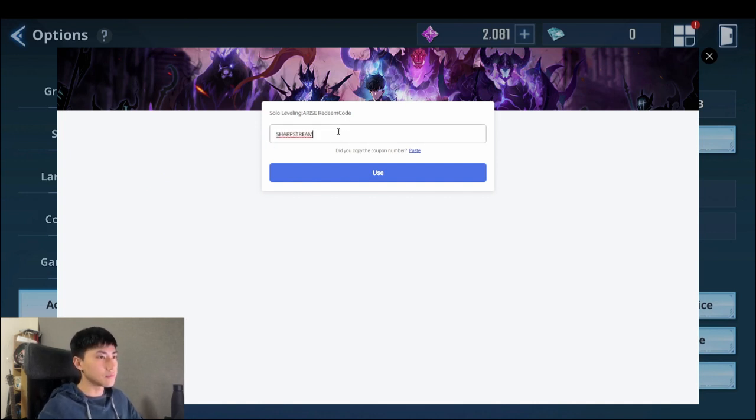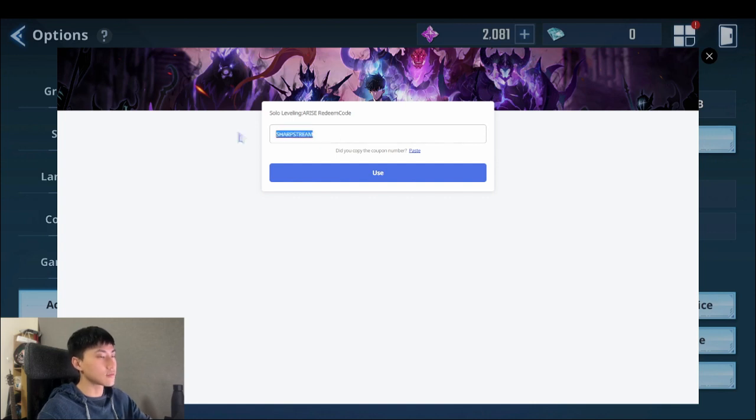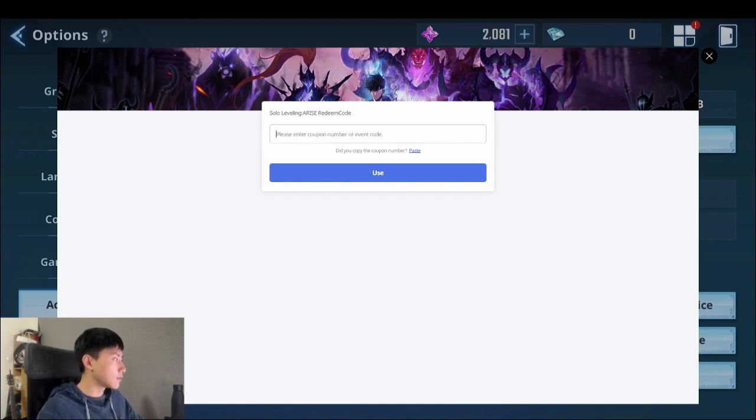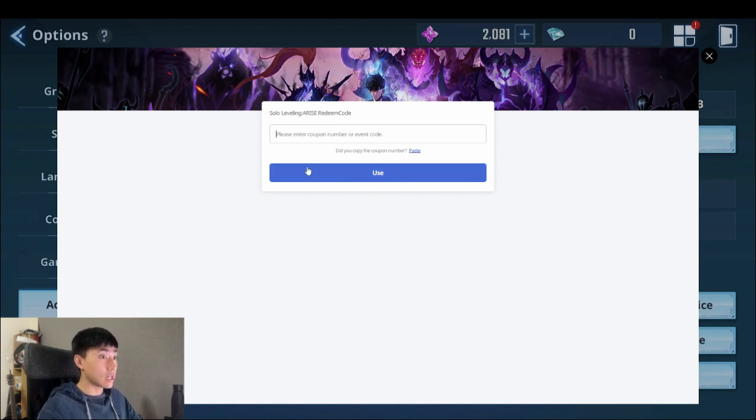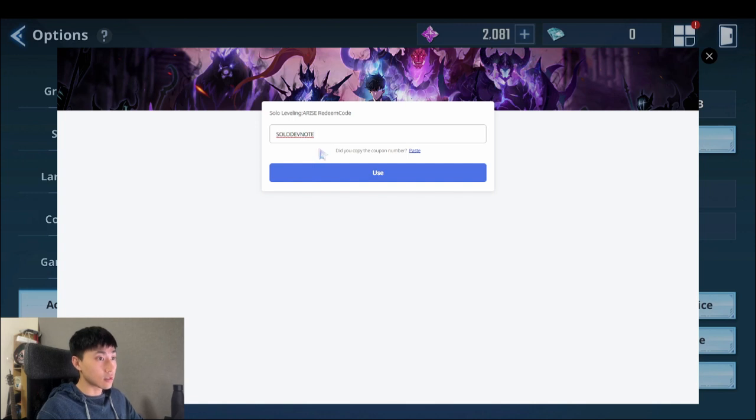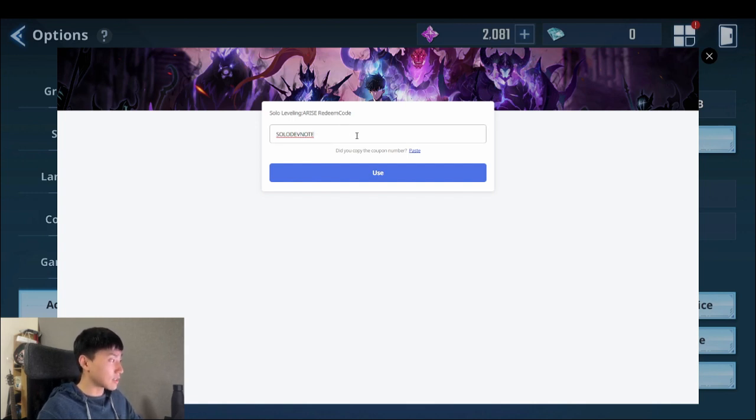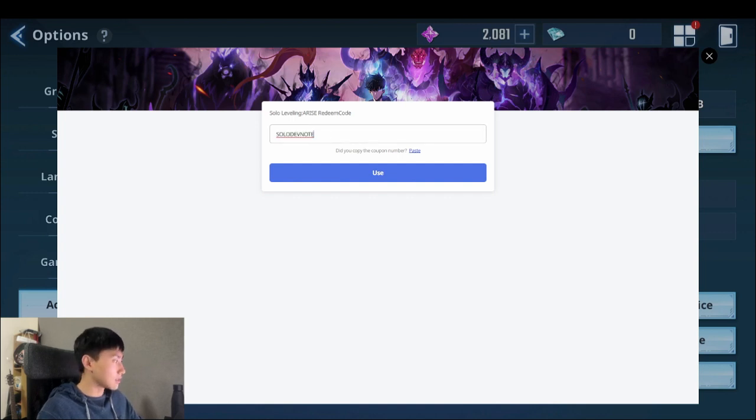Fourth one, sharp string. All right, these are just freebies you guys can take care of and this is just so good. This one's actually a really good one so make sure you use this solo devnote, you get a thousand SN stones and five lucky skill rune chest. So this is a big one.